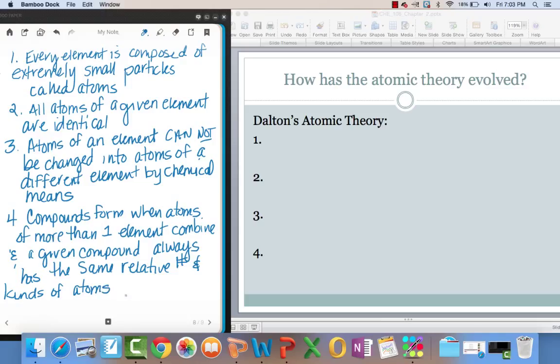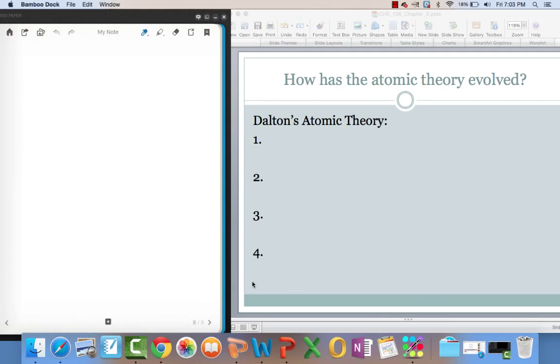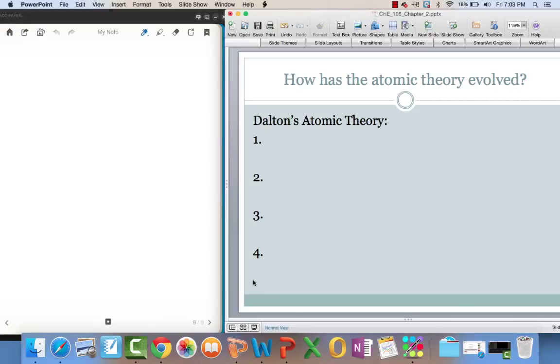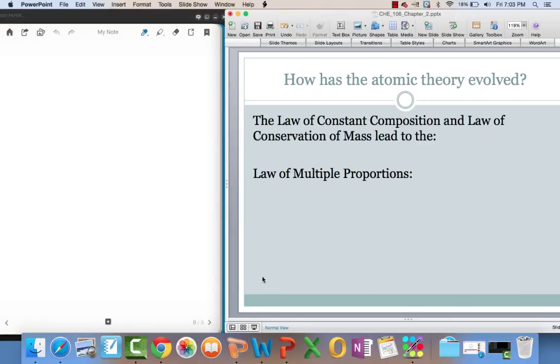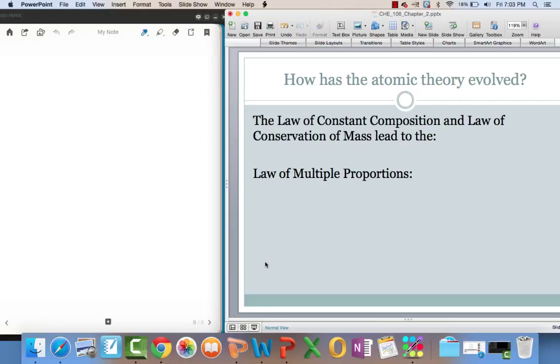So, we've talked about Dalton's theory before but not quite in so much detail. The law of constant composition and the law of conservation of mass lead to the law of multiple proportions. Recall in the last unit that we said the law of constant composition stated that the chemical composition of a compound is always the same.